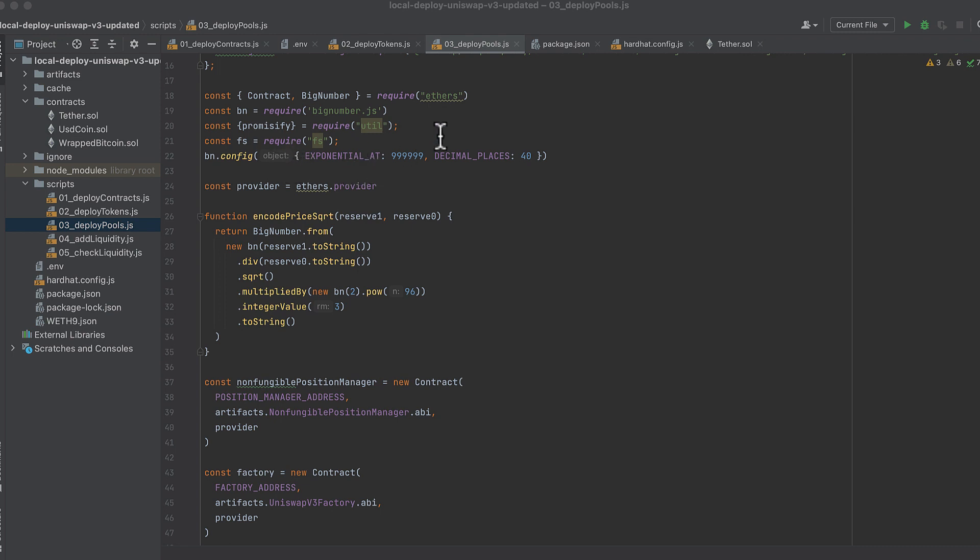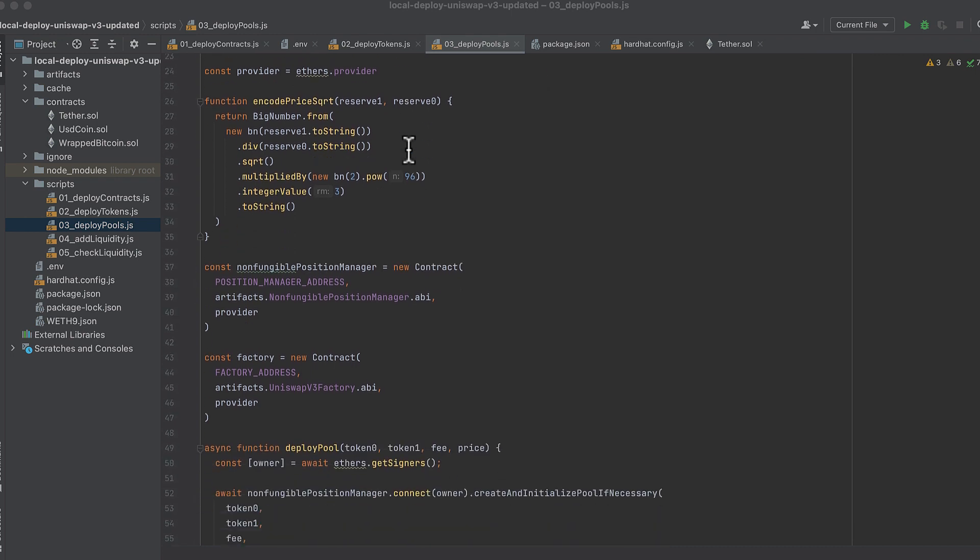And after Ethers 6 is incorporated into hardhat, we won't need to do this anymore. But as of now, it's not.